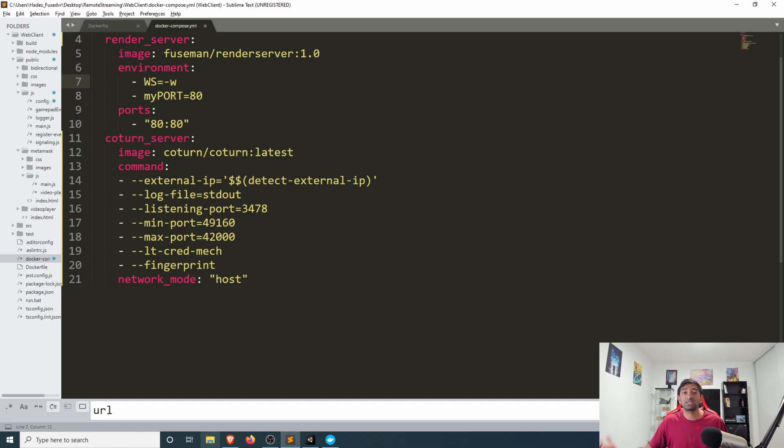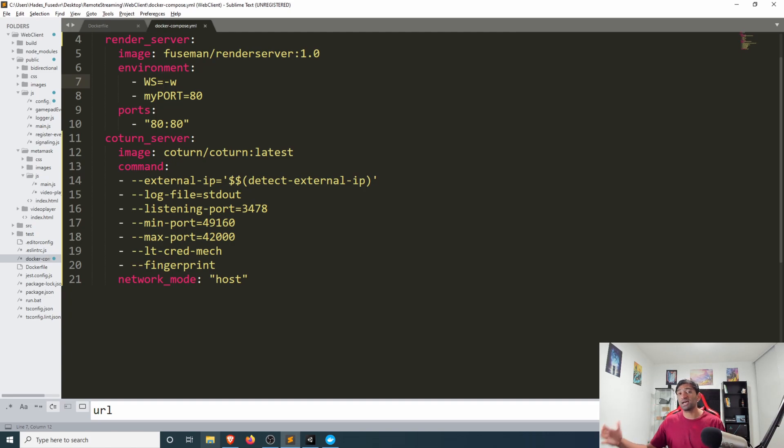For the coturn server we can apply that as a separate service and similarly here we have a bunch of different commands that we'll need to include in order to customize our coturn server. Where did I get all of this?